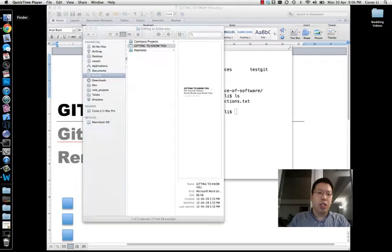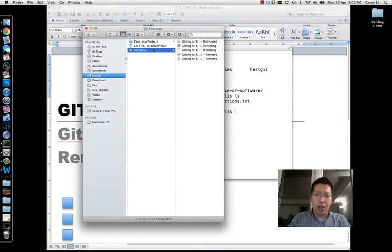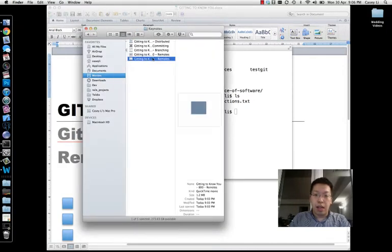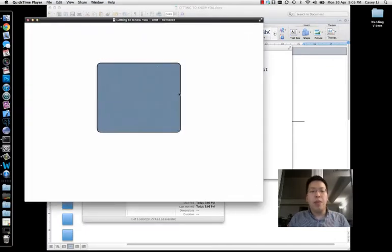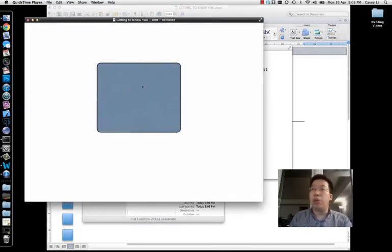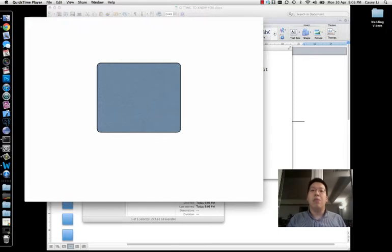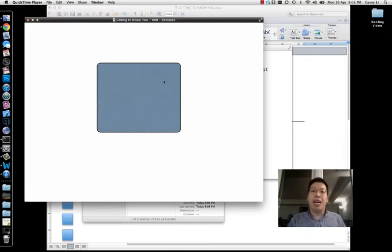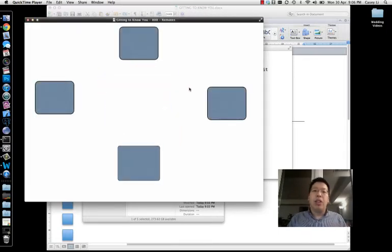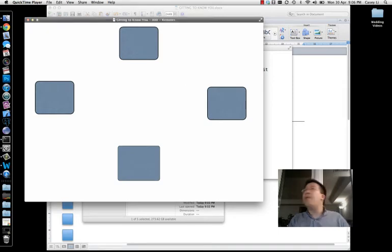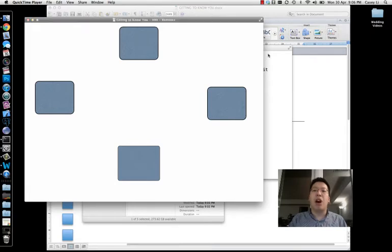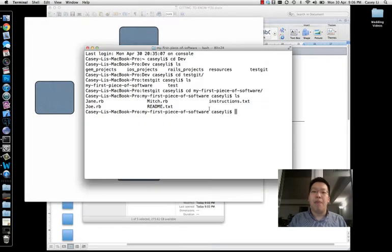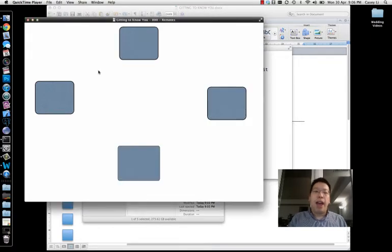And this is where the idea of remote repositories comes into play. So let me just open up my fancy little diagram about that. So again, everything we've been doing up until now has been in this blue box, all contained in our local repository. But remember, with git, this could be one of many repositories. And so each one of these could have a copy of my first piece of software.